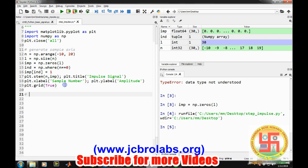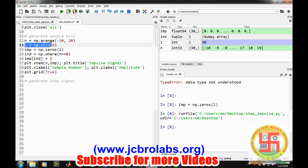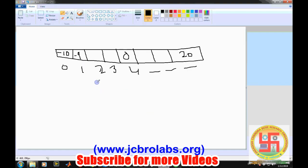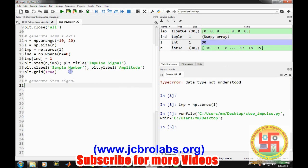Now we will generate a step signal. The step signal is somewhat similar to the impulse signal. First we will generate the sample axis which we have already defined. When we say a step signal, if you recall, the step signal is for all the sample indices which are greater than zero. For all those values it equals to one, and that is how it is known as the unit step signal.